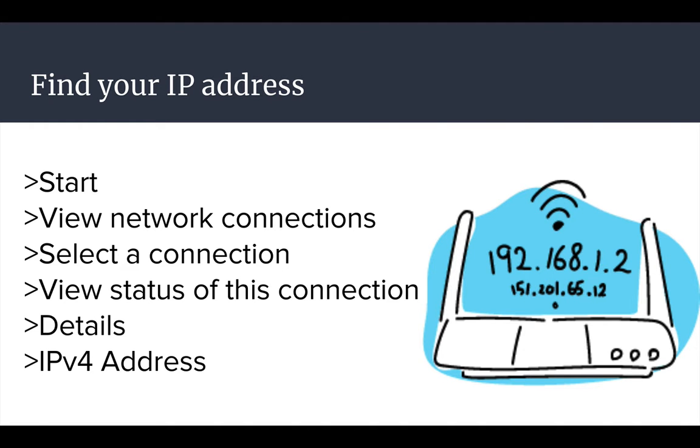So the first thing you have to do is find your IP address. For that, go to start, in at least Windows 8.1 that I was using, and start typing in view network connections. Select it. Select an active network and then in the toolbar select view status of this connection. You might actually have to select the little chevron icon to find this command.